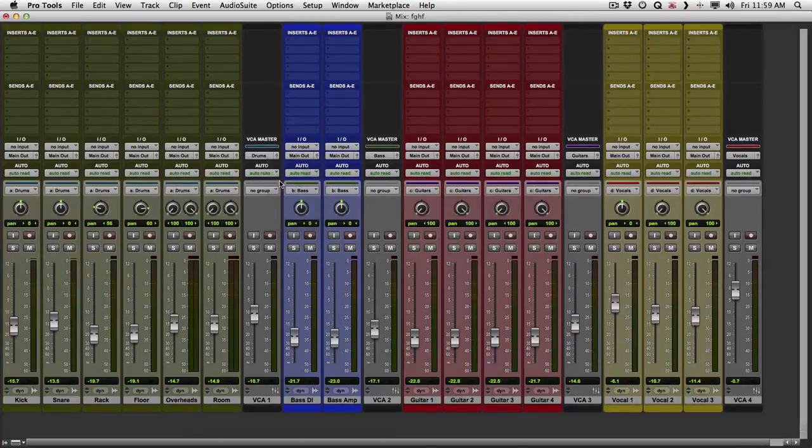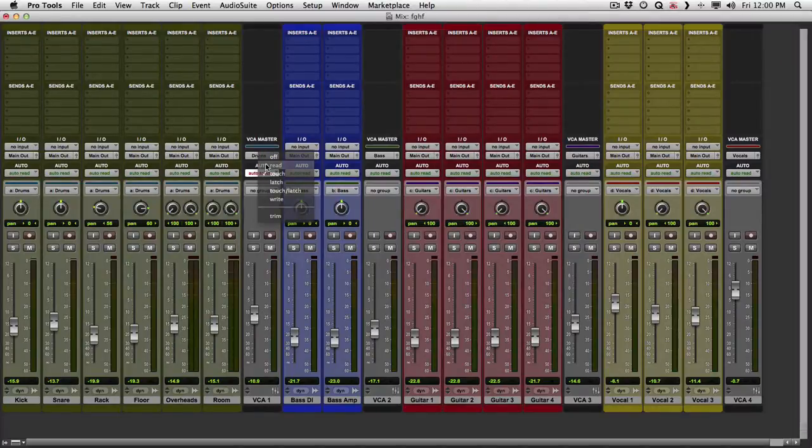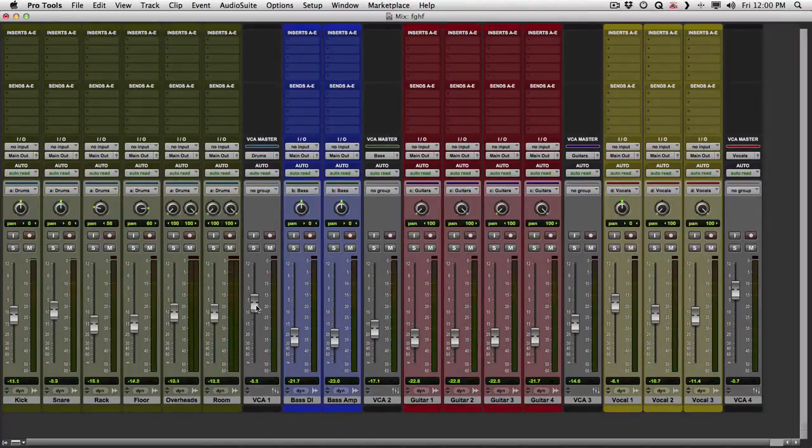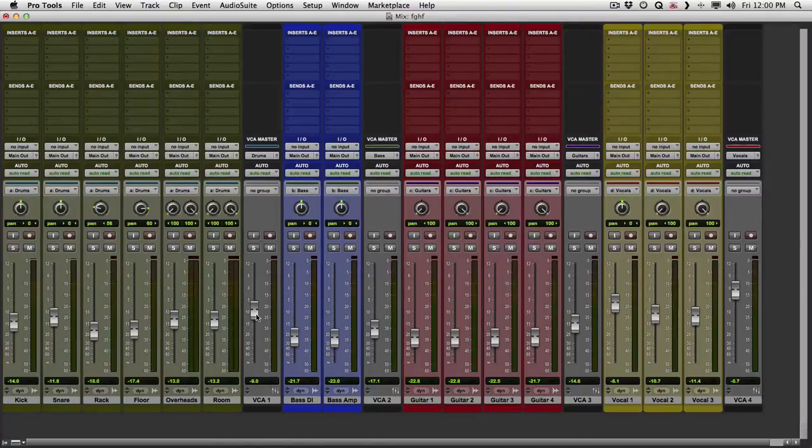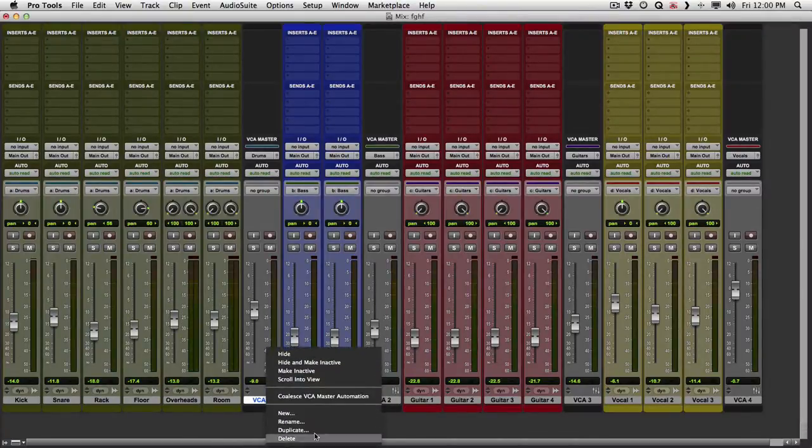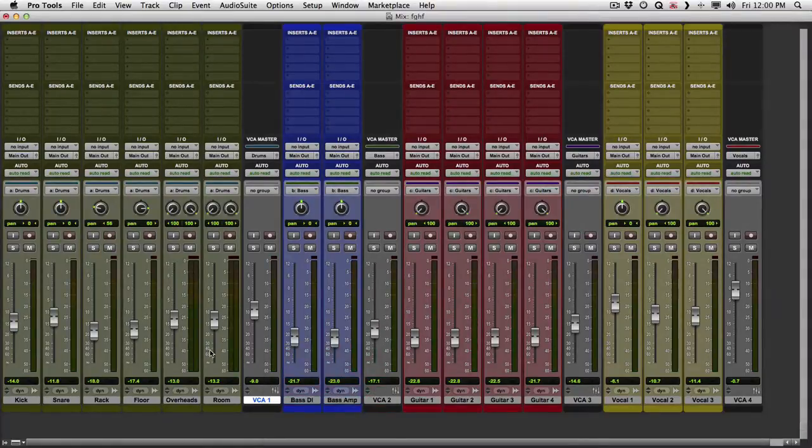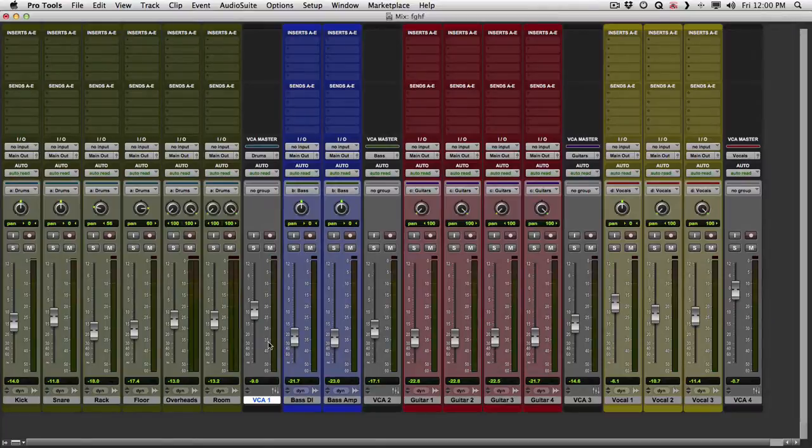Go into touch mode, and just start writing automation. And when we're done, we want this fader to go back to zero. We can highlight the track, and choose coalesce VCA automation. What that's going to do, is it's going to apply anything we did over here to the individual tracks.